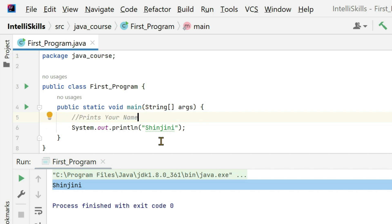Comments can be used to explain Java code. It makes it more readable. This will make the code look more neat and it will be understood by the reader.